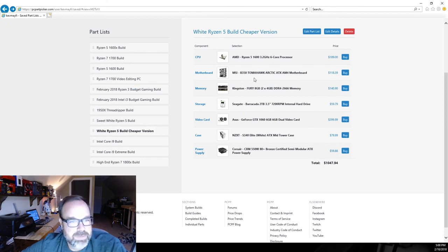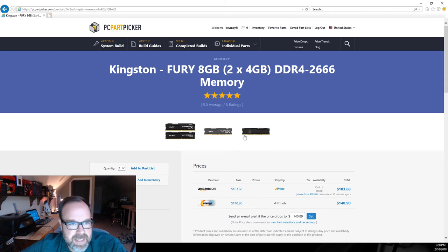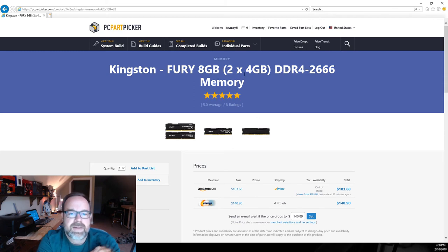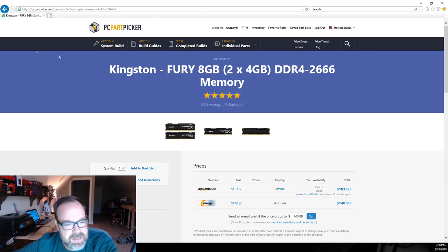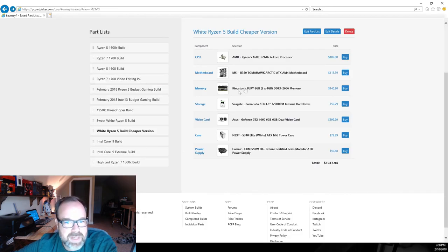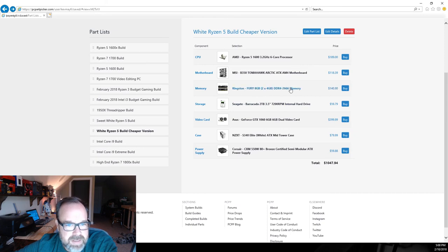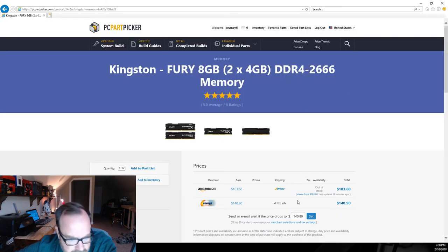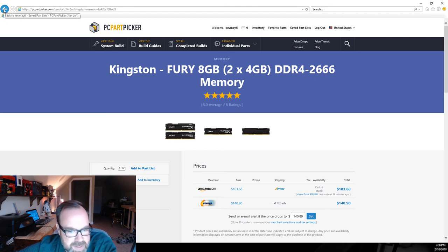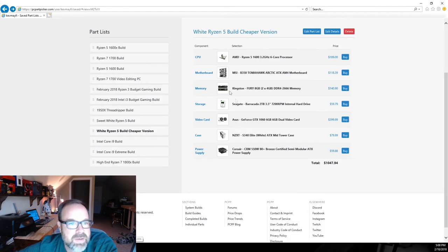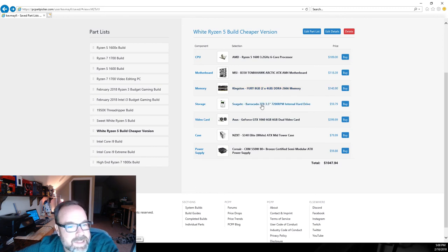For memory I've put in some Kingston Fury, this is just an eight gig kit, it's a two by four kit, 2666 on the speed. So that's going to run you just over a hundred bucks for that. Actually it's $140, wow, the price went up. Amazon's out of stock now. I see what it is now, so Amazon's out of stock, no wonder, I bet they are out of stock if they were selling it cheaper than that.